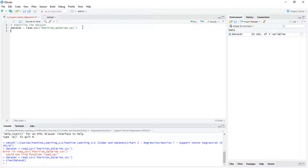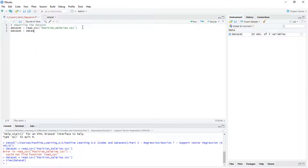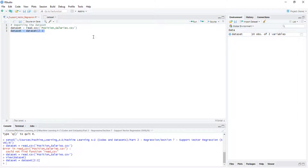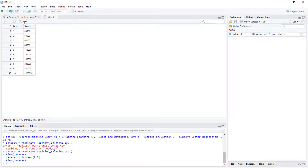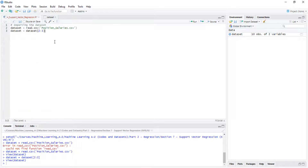To do that, we are going to use only those two columns from the dataset. We can select them like this. Let's check — so we have only those two columns, which are the columns that we want.